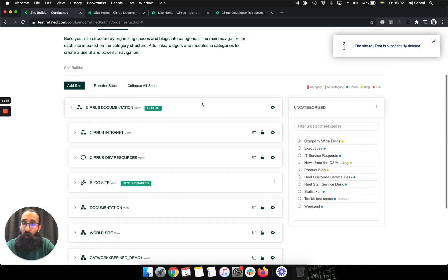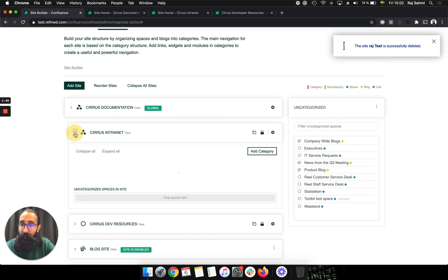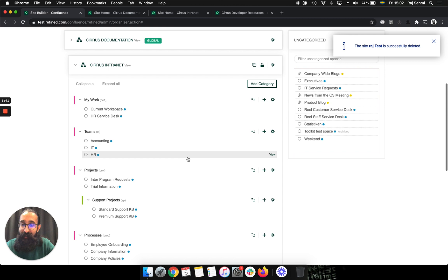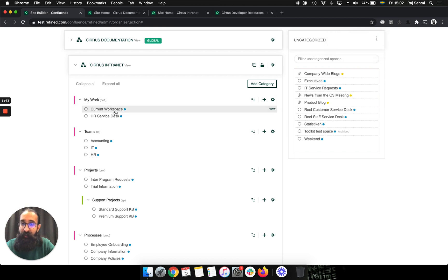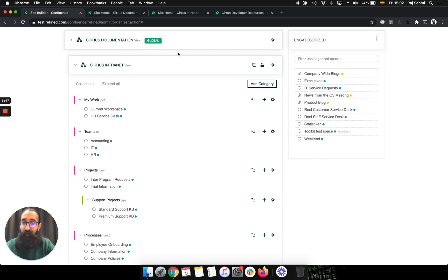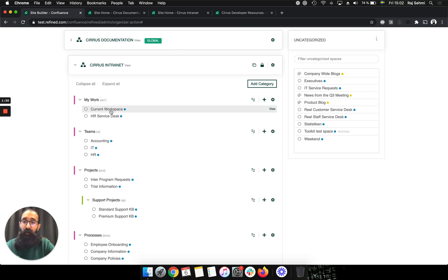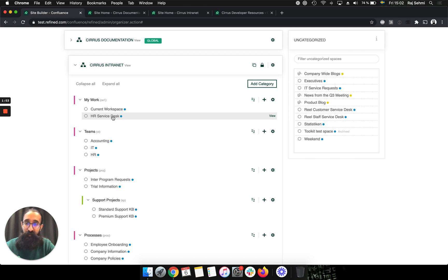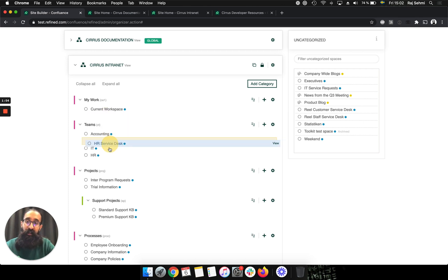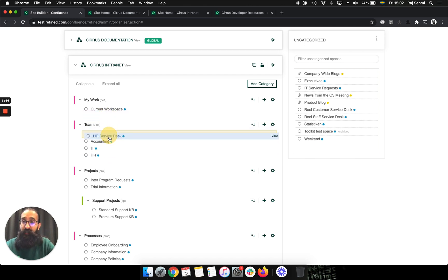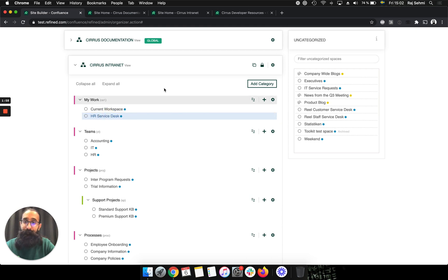For the purpose of this demonstration video, I have already pre-populated my sites with categories and spaces. Of course, if you're using Refined for Jira on data center or server, then you'll have categories and Jira projects or Jira service desk projects. But it works the same way, and then you can drag and drop your content to where you need it to be.